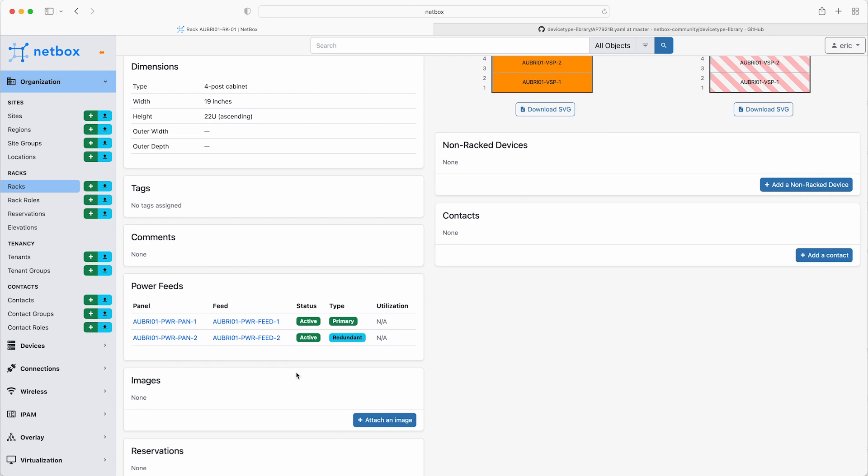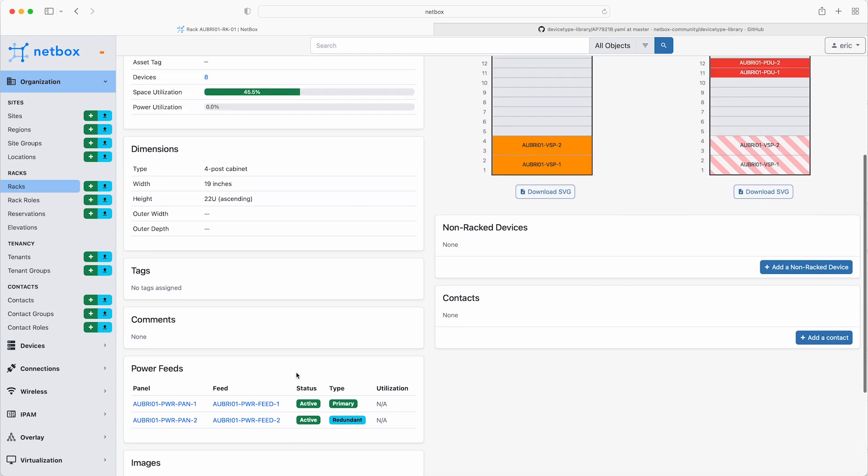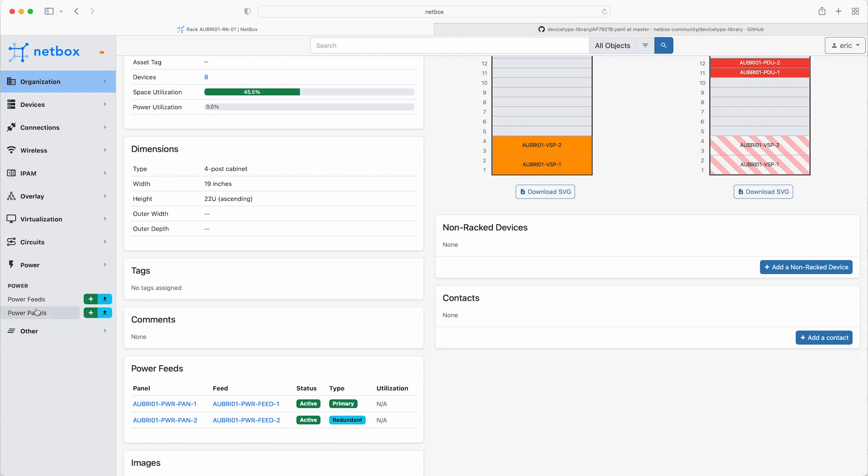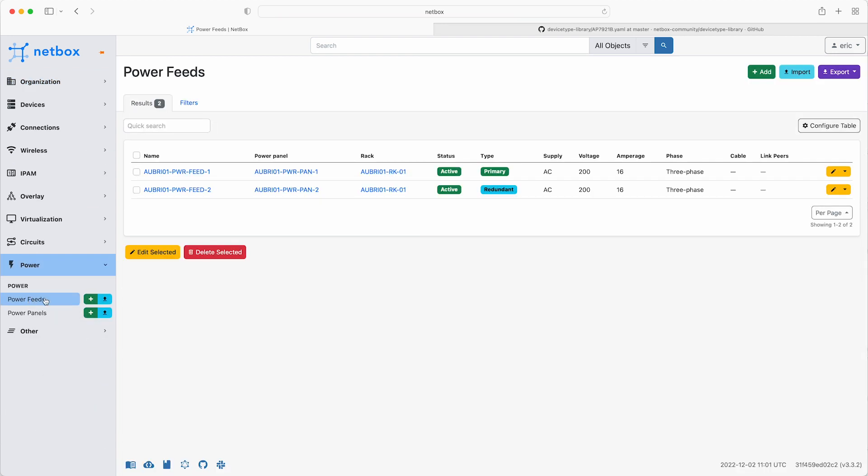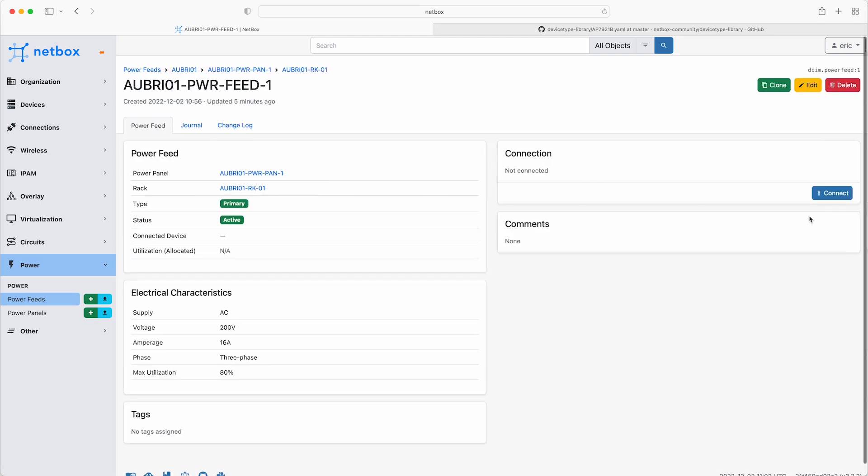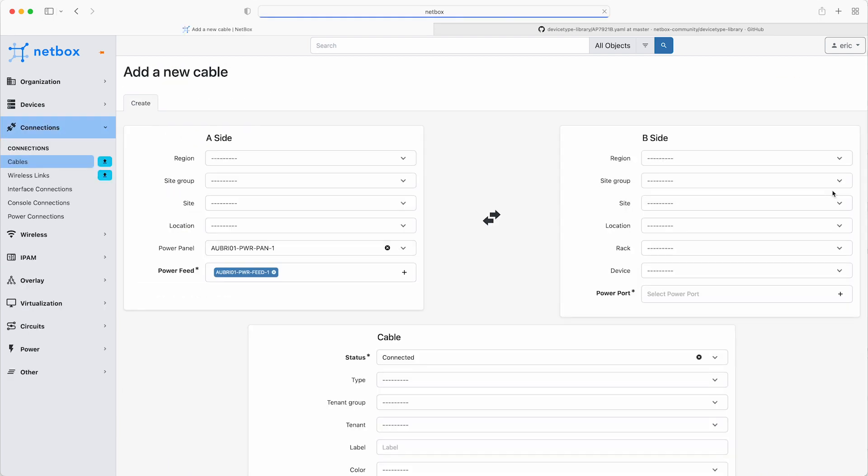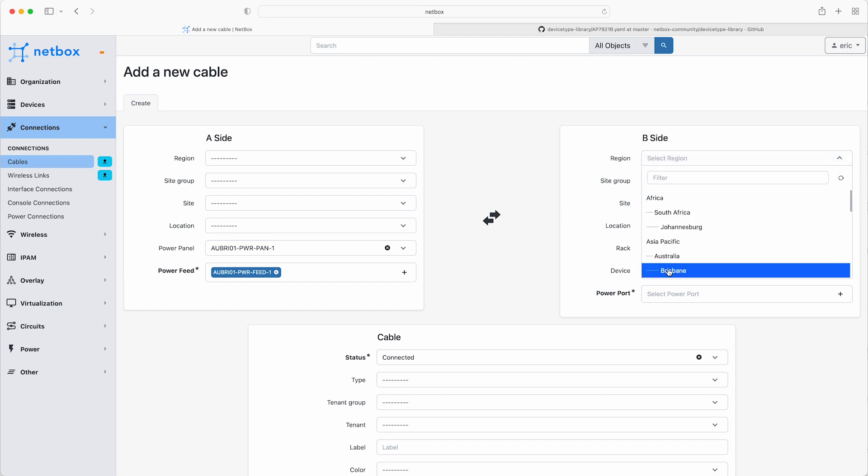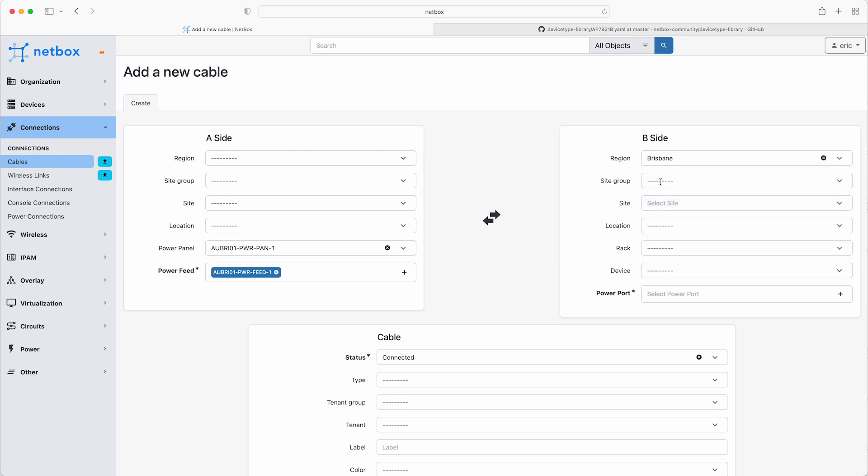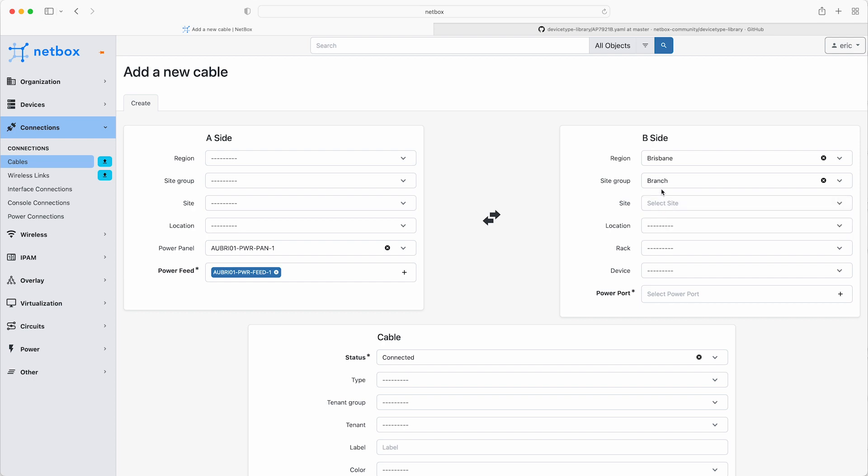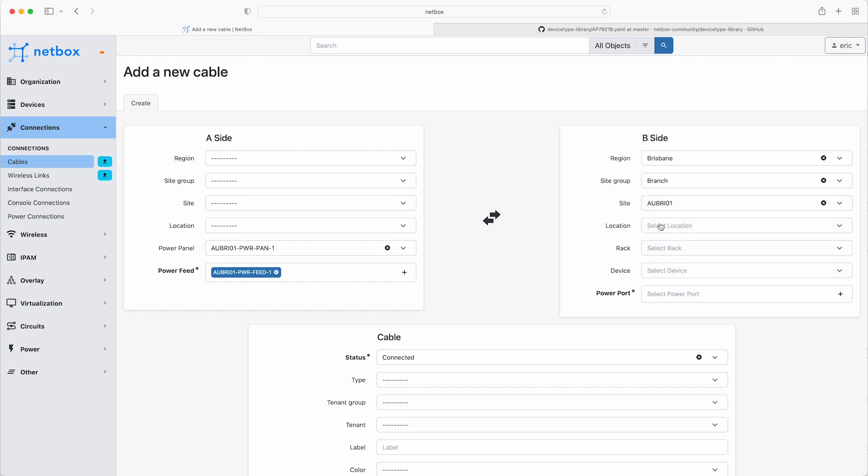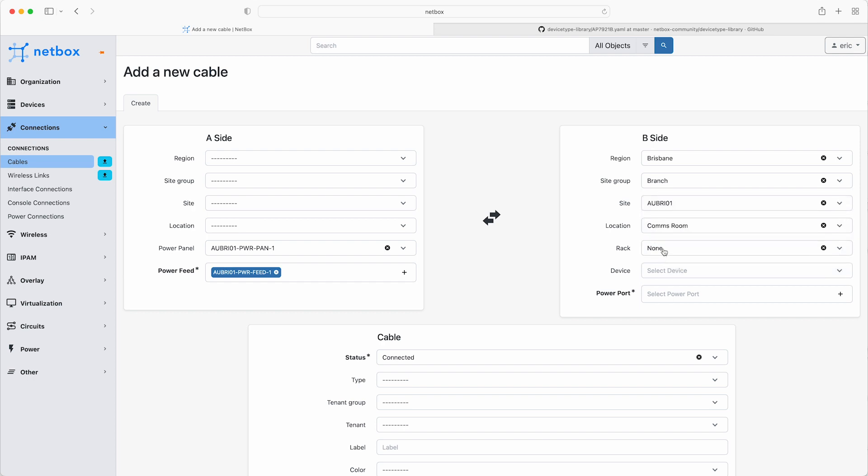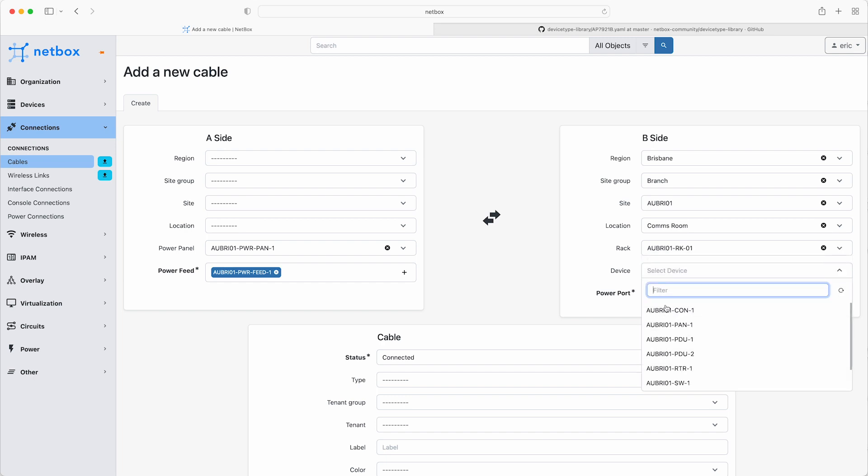Next, add the power connections from the power feeds to the PDUs by clicking on power feeds, and selecting the first feed, and then click connect on the right hand side. You can see that the A side is pre-populated with the power panel and power feed, so on the B side, select the region, the site group, the site, the location, and the rack. And for the device, select the first PDU and its power port.